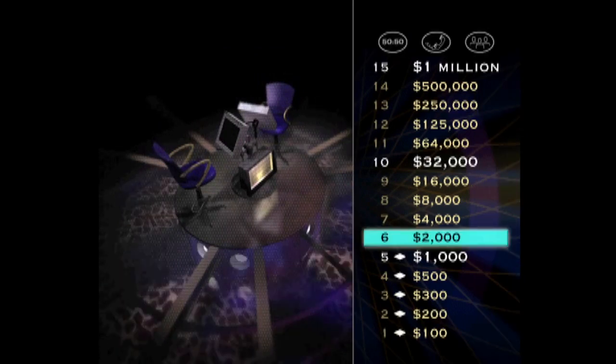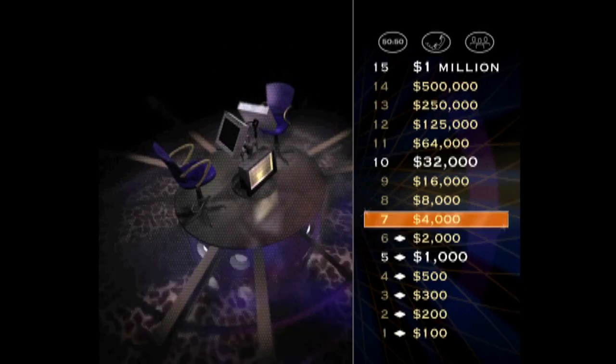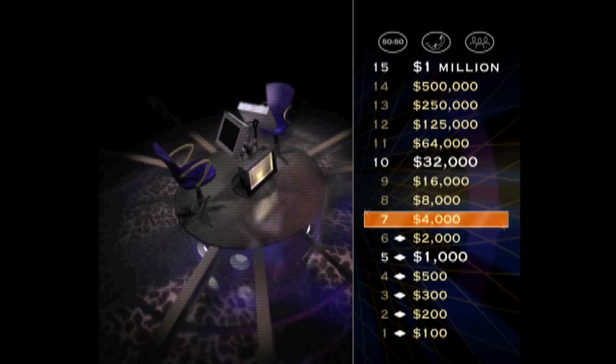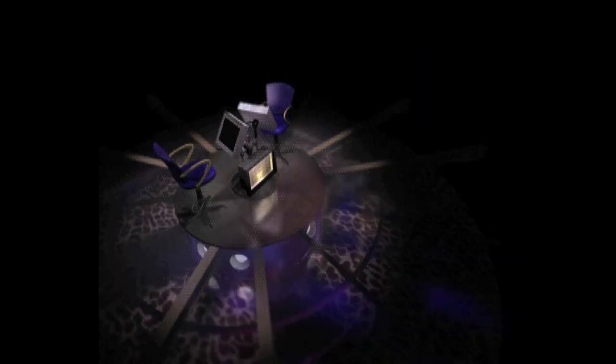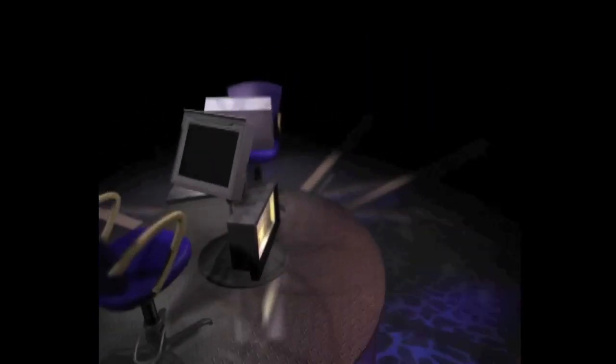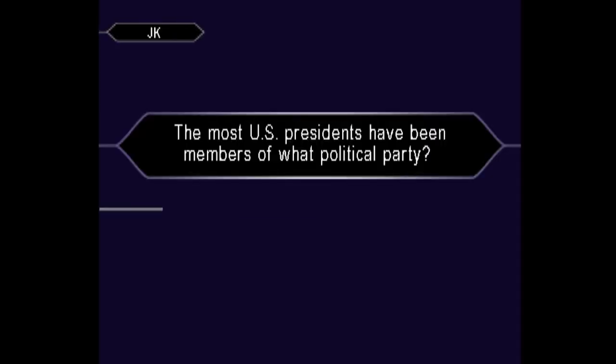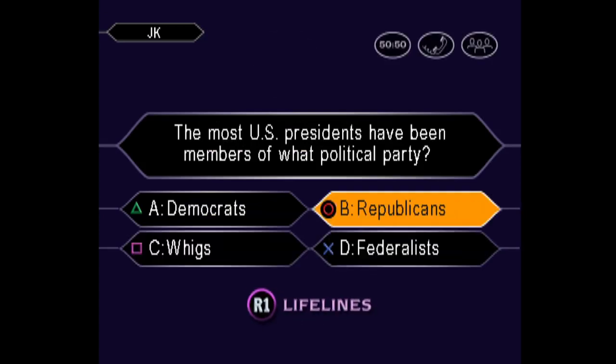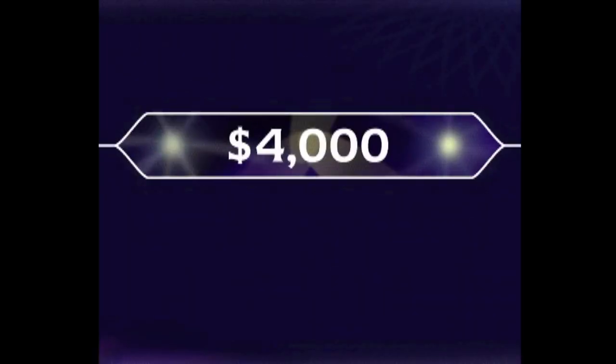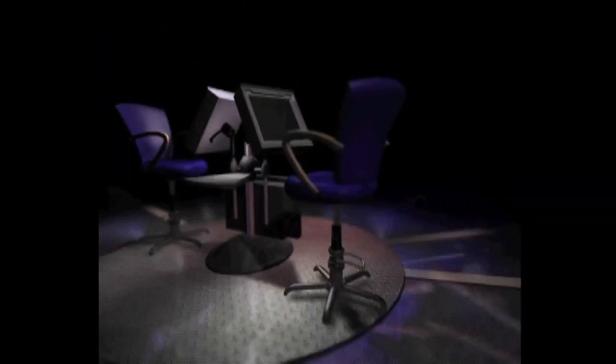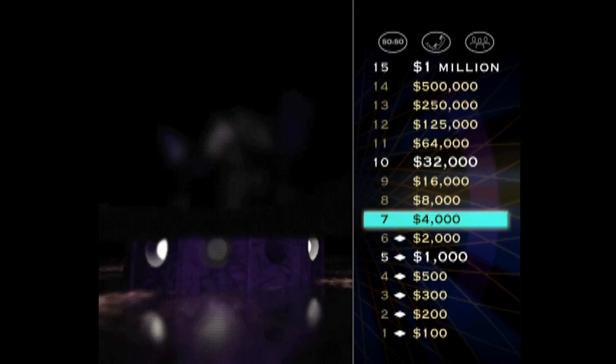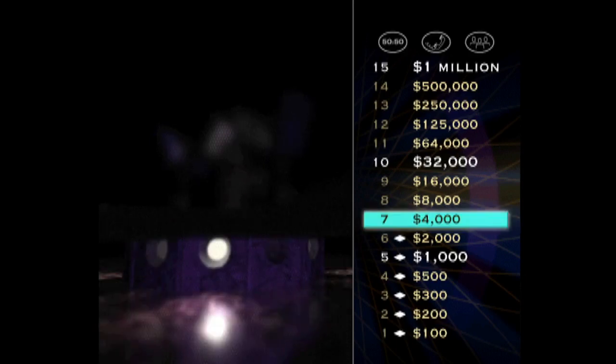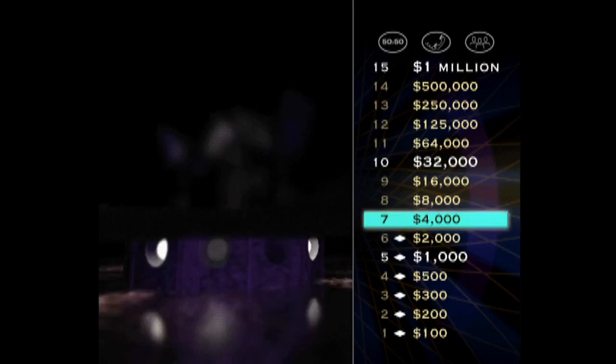Six down, nine to go. Quick choice. You want B. Yes, you got it right. That's very nice. Seven questions down, eight to go. You're in a good place. Here's the next one for $8,000.